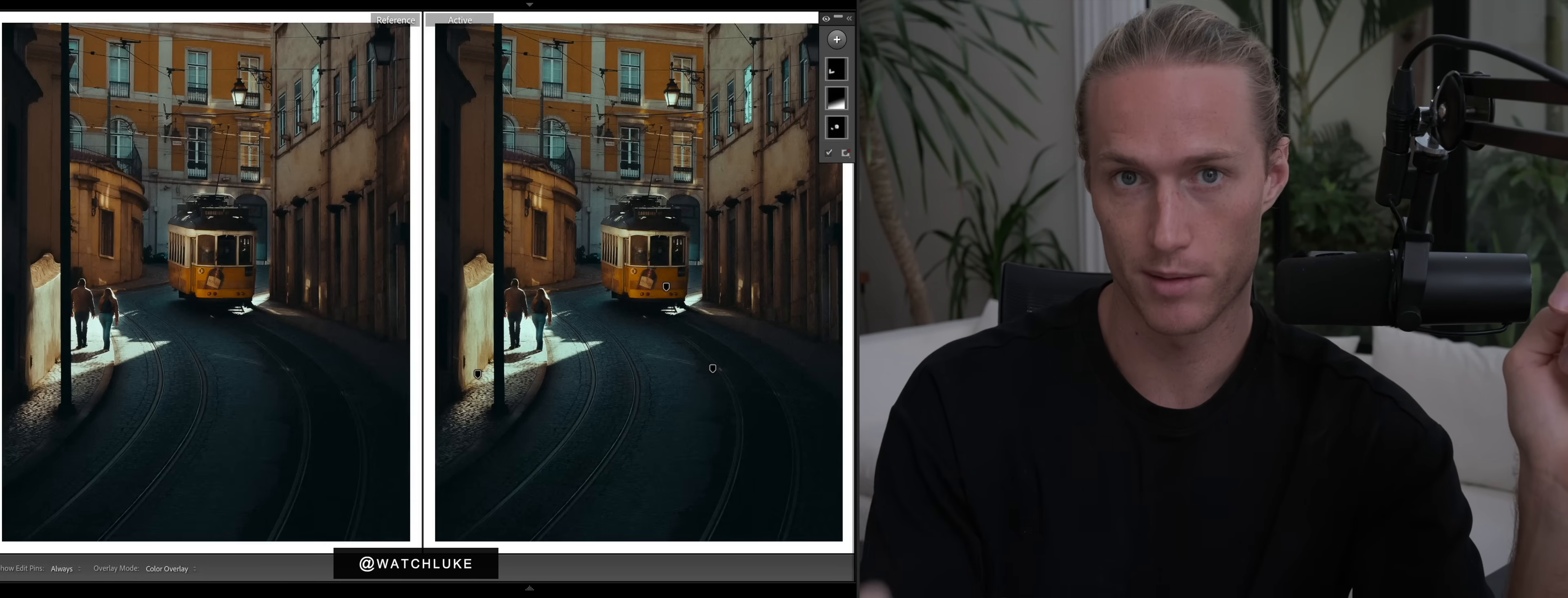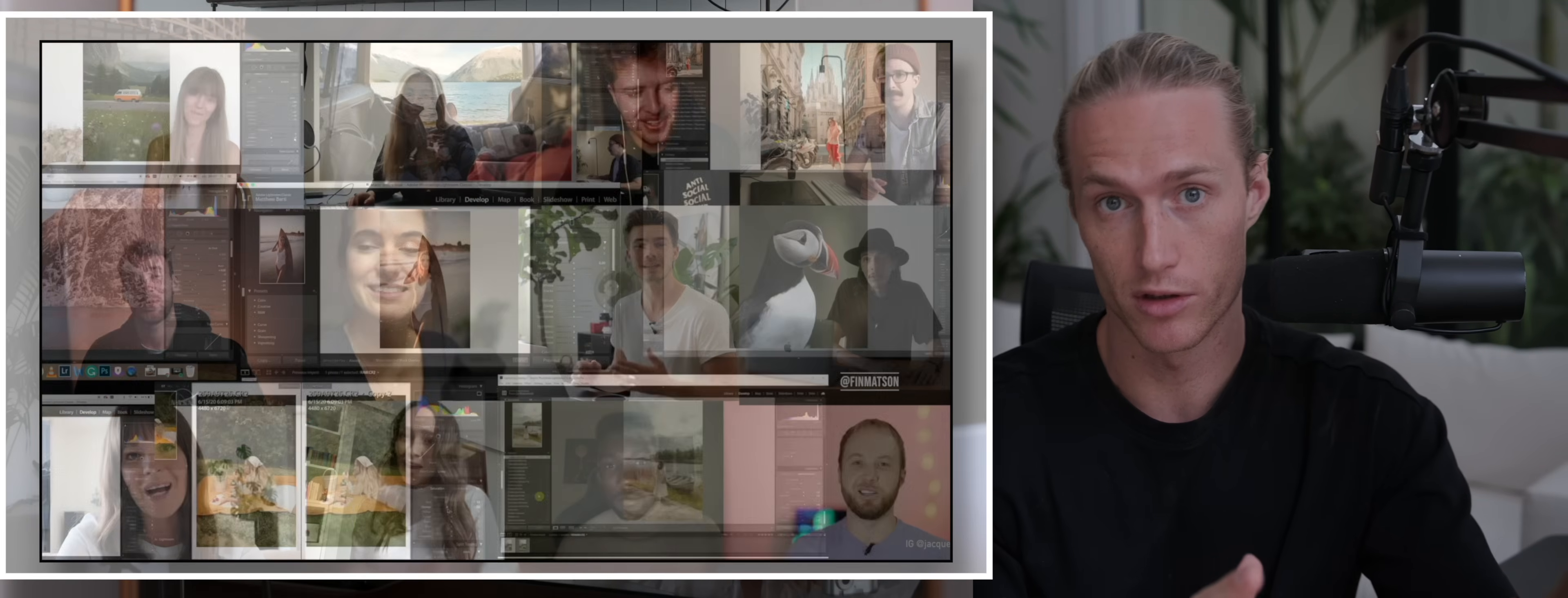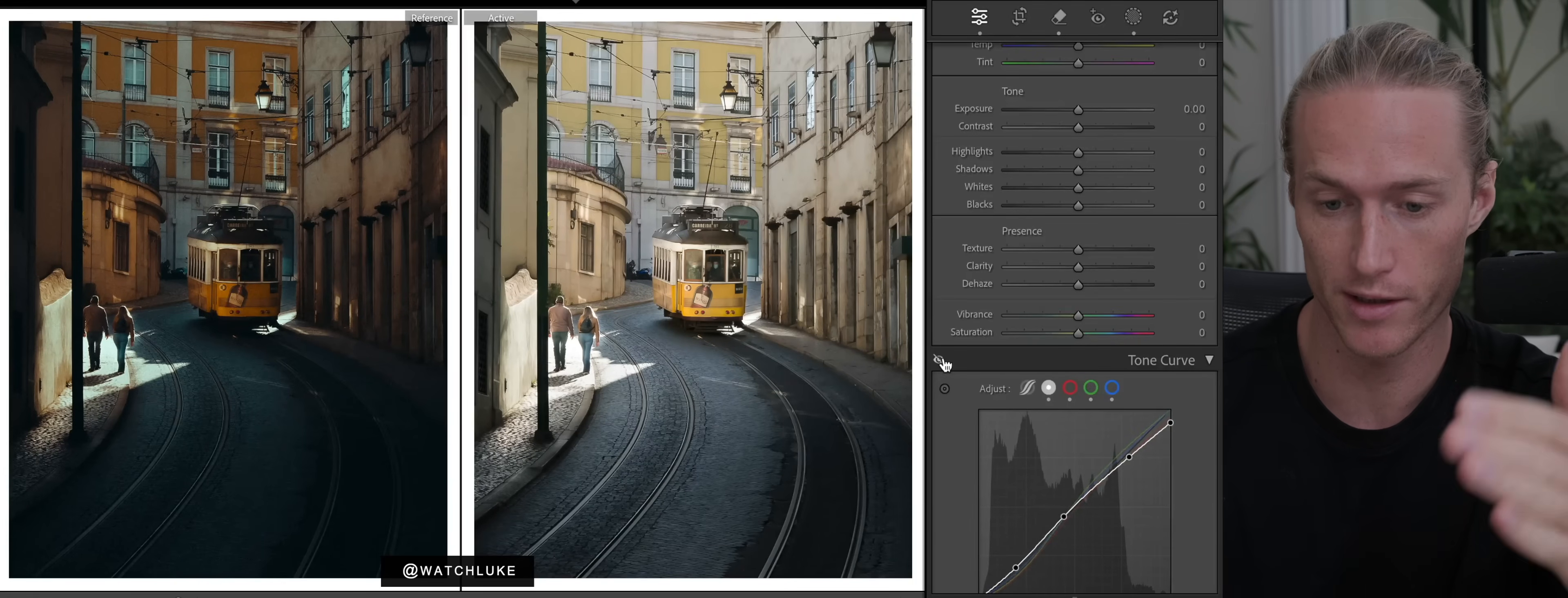This could be the last video ever on this channel like this because I've created a new channel just for Lightroom. This channel is going to be more what I'm passionate about - photography, filmmaking, cinematography maybe - and then the other channel is just going to be the ultimate channel for Lightroom and the course, getting people the style they want in Lightroom.